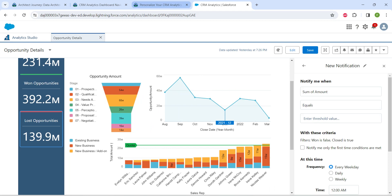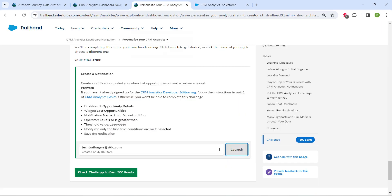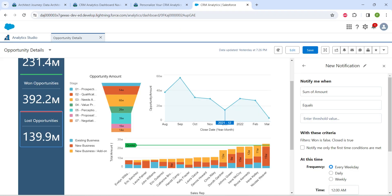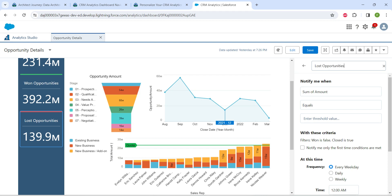Here, if you scroll down next to Lost Opportunities, click on the dropdown followed by Set Notification. Let's copy our notification name which is given here: Lost Opportunities. Copy this and by clicking on the edit description pencil icon, provide this.